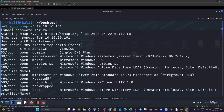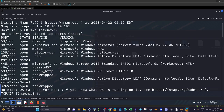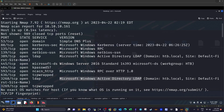First we start with the nmap scan using the -A flag and the IP address — I use -A all the time. We get several open ports, and judging by the output it is a Windows Server 2016 Standard machine with Active Directory and LDAP installed, so we have plenty of ports to enumerate.